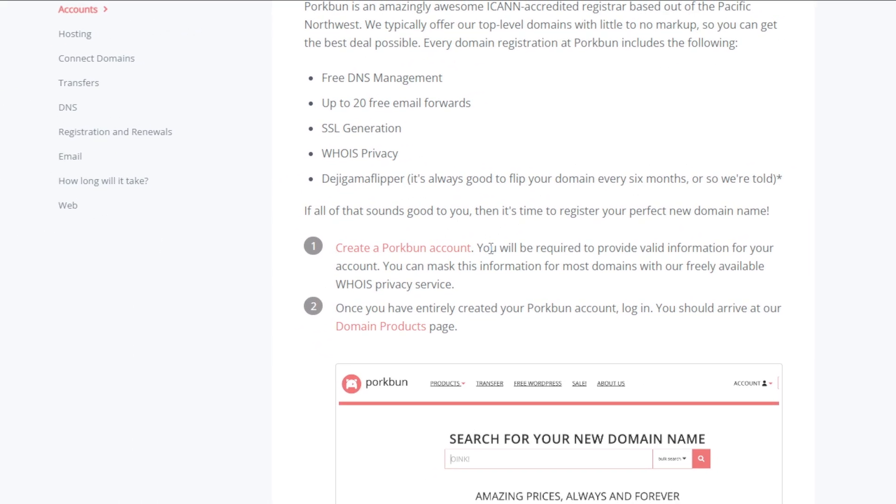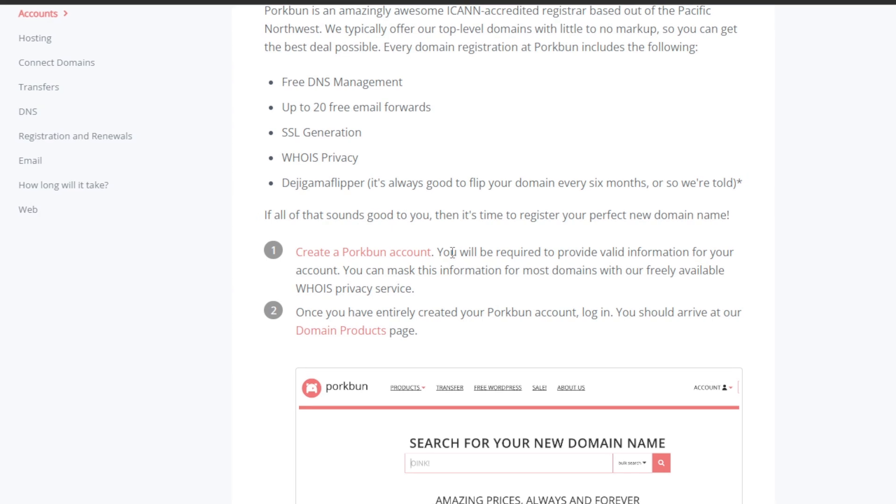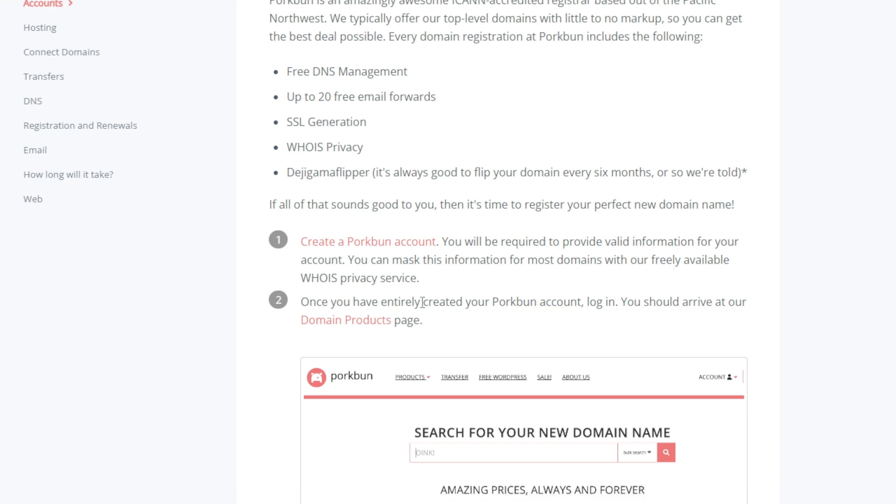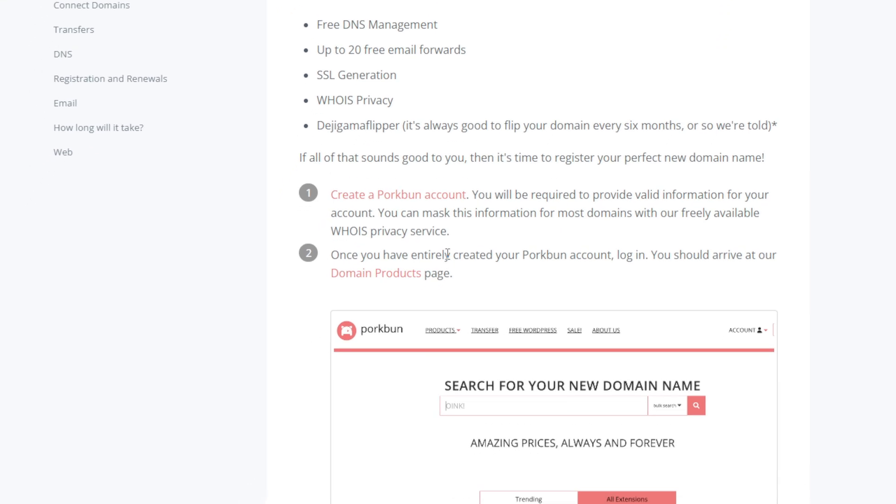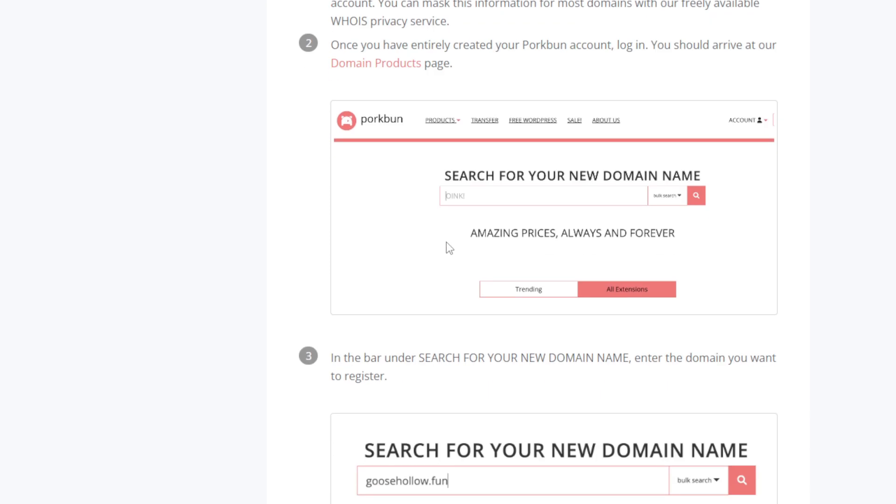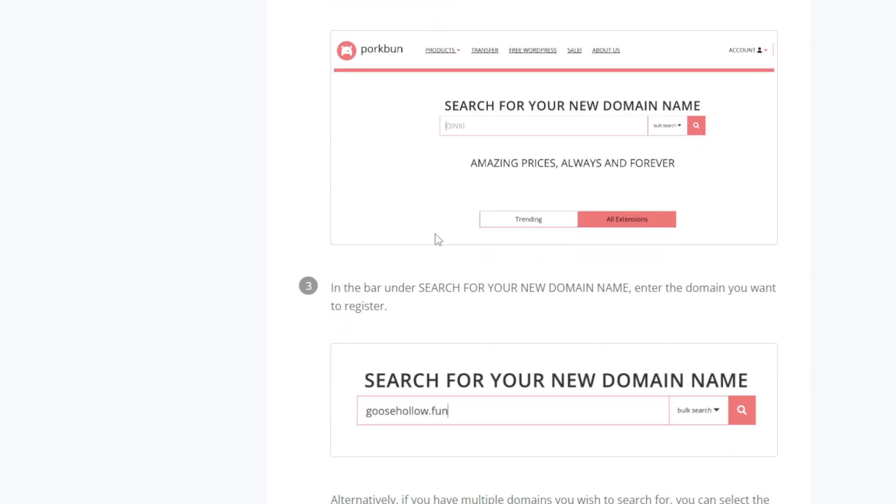If all of that sounds good to you, then it's time to register your perfect new domain name. First of all, create a Porkbun account. You will be required to provide valid information for your account. You can mask this information for most domains with their freely available WHOIS privacy service.